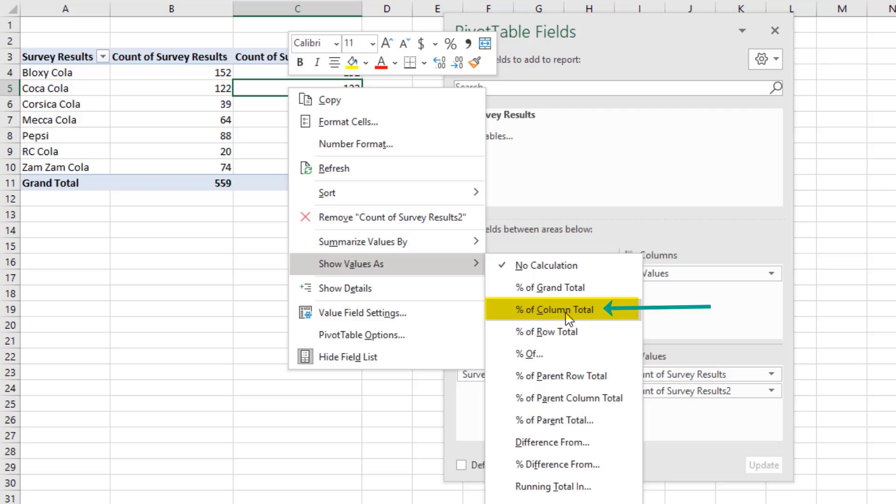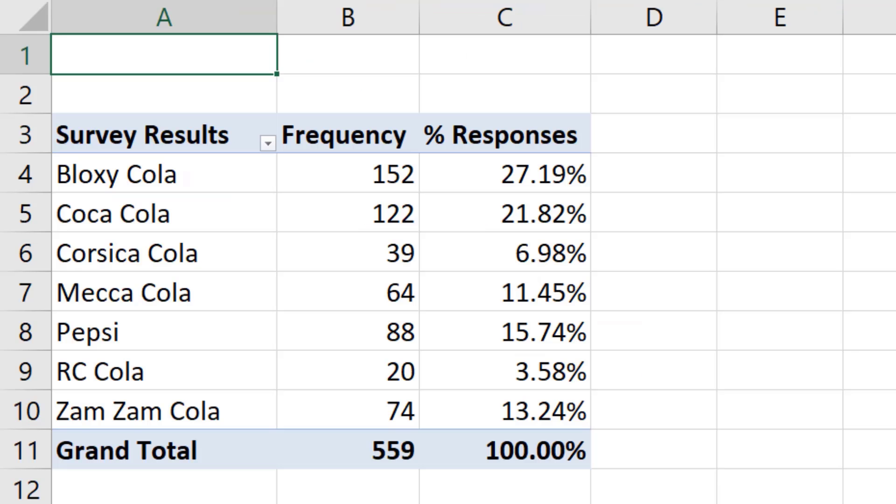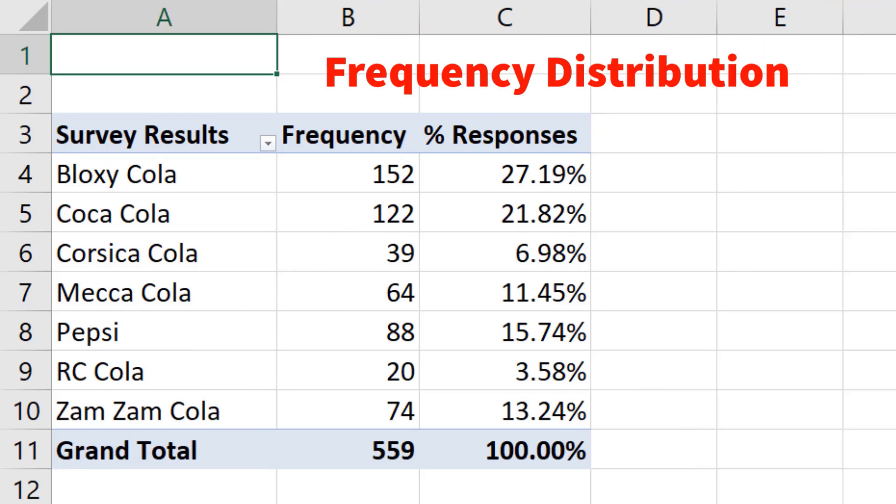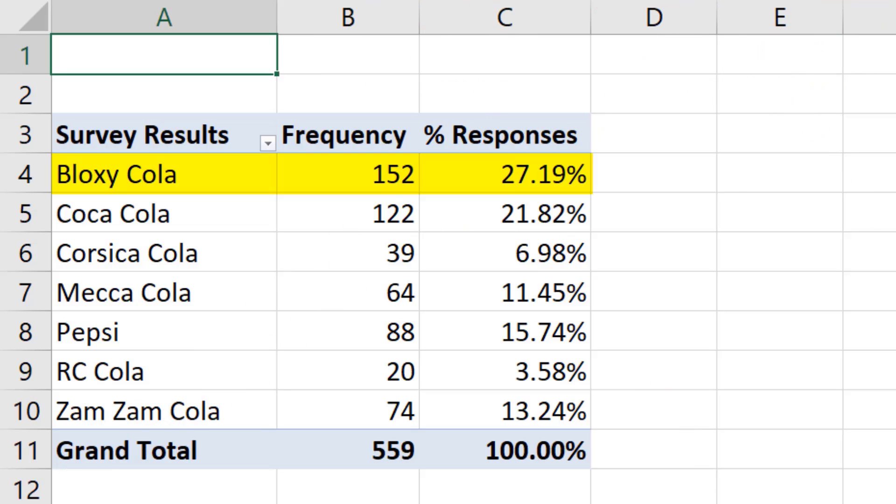This pivot table feature knows to take each individual number and compare it to the column total. And just like that, we have our report, which in this statistics class is called a frequency distribution. And look at that, Bloxycola is number one.